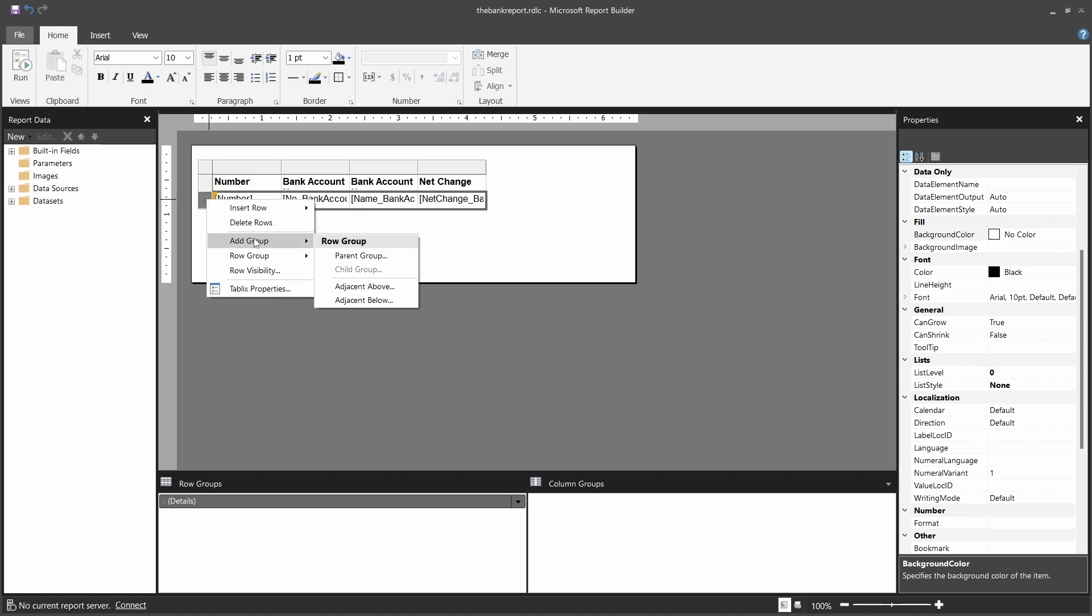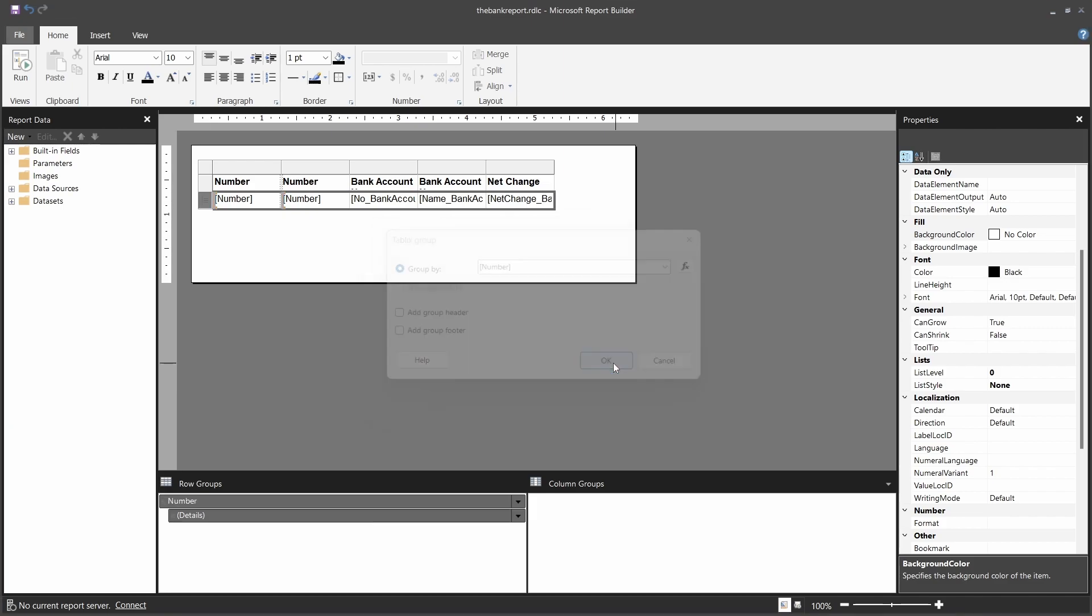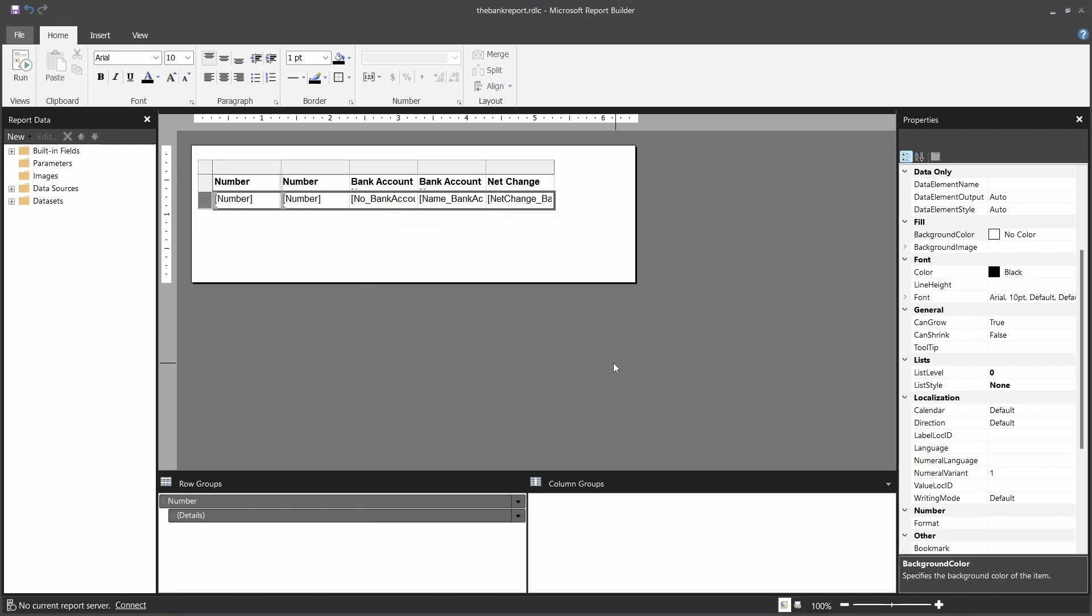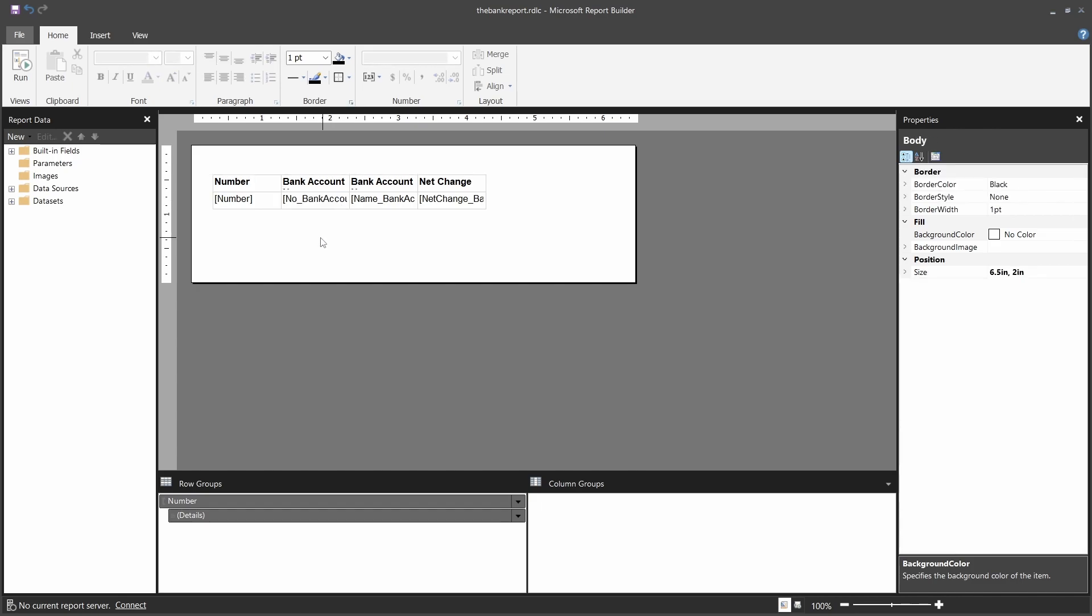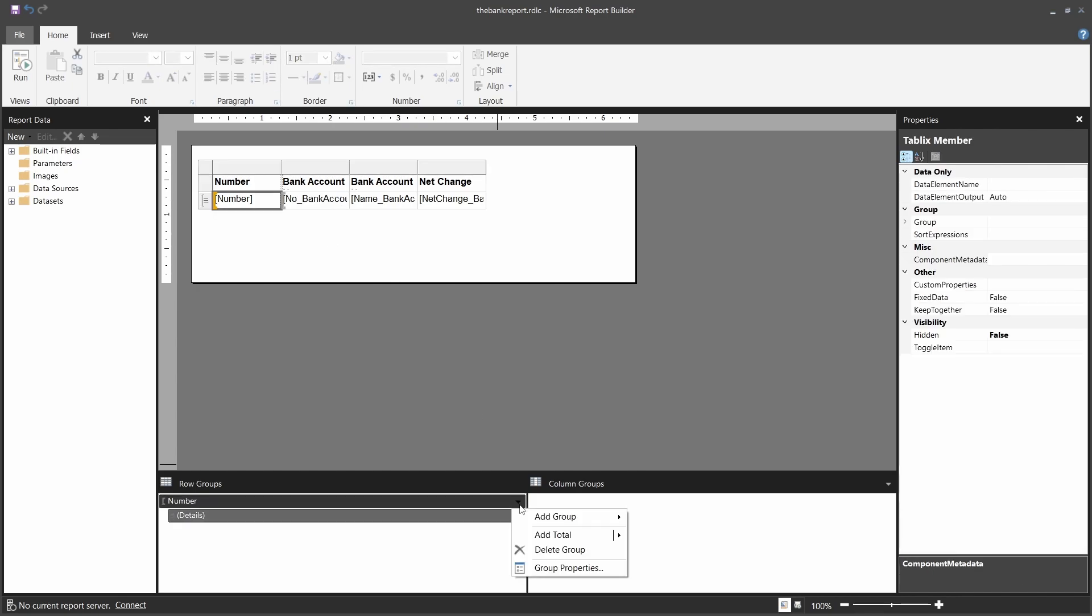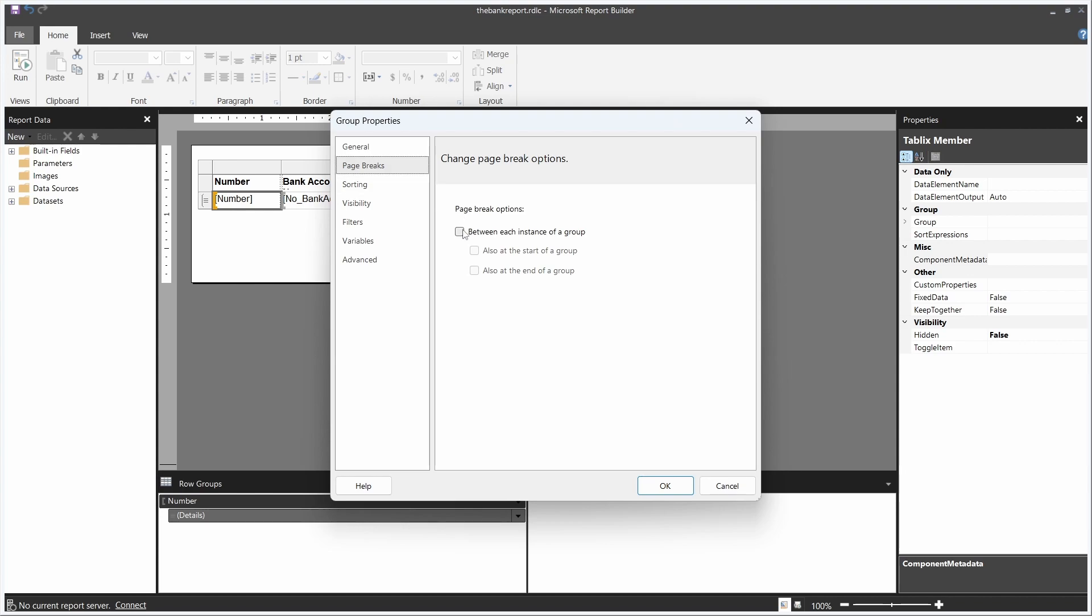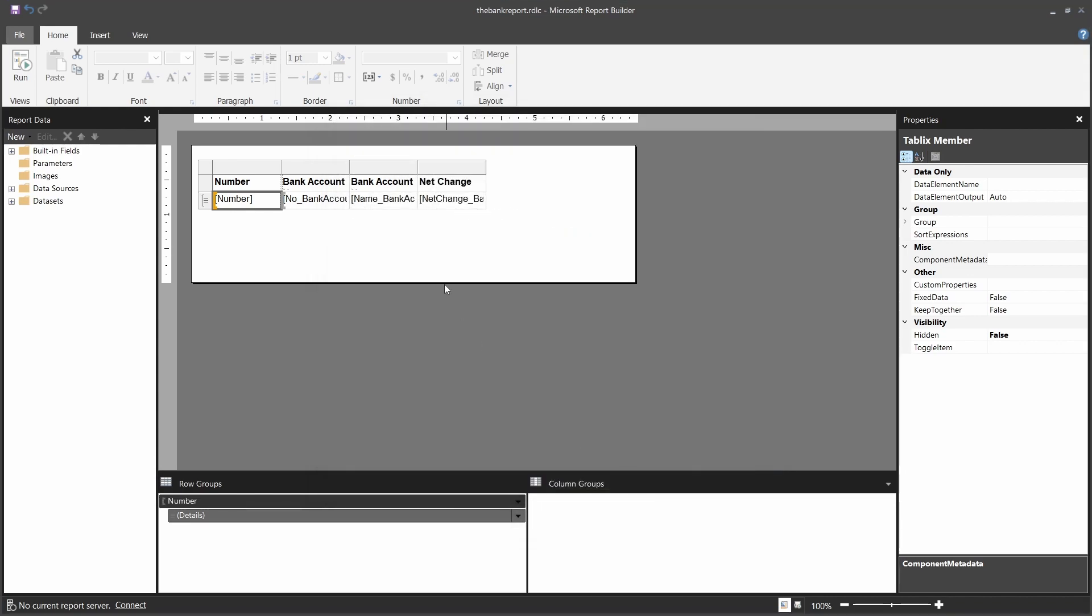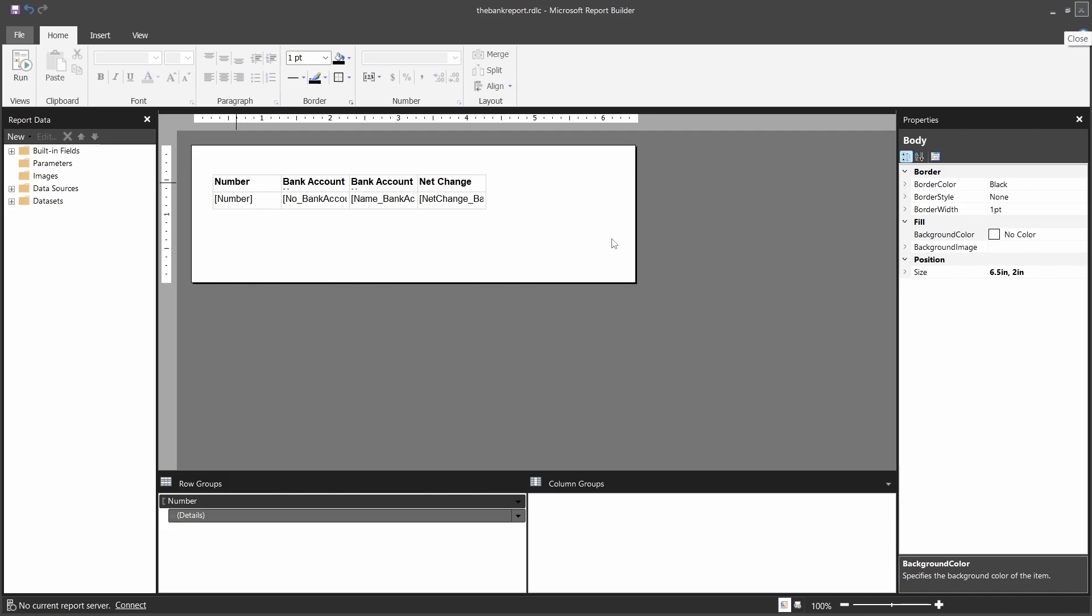So we will add a parent group, and we group it by the number. So once we group it, we don't need this anymore. And here in the group of the number, we can use the group properties and be able to set a page break between each instance of the group and be able to display each group separately and have it, like, say, I have printed this report how many times?